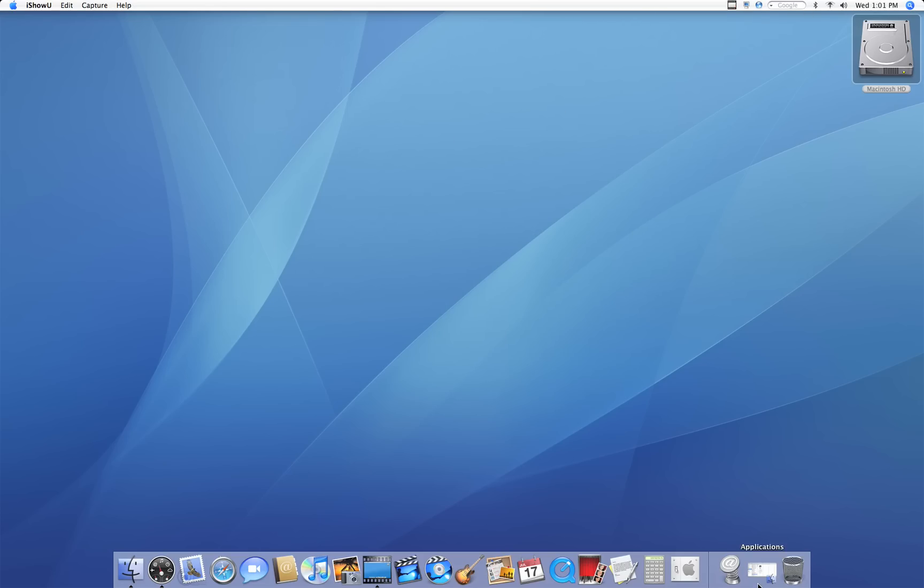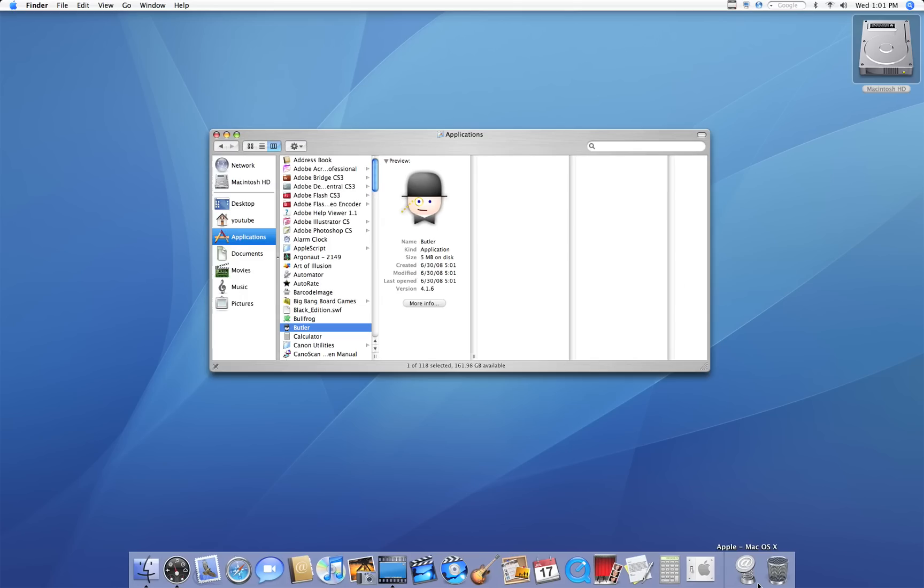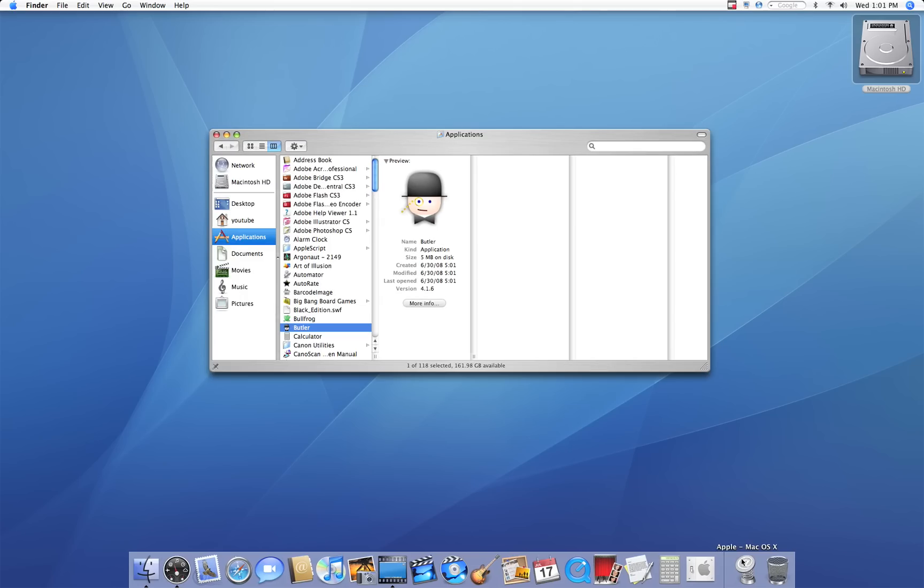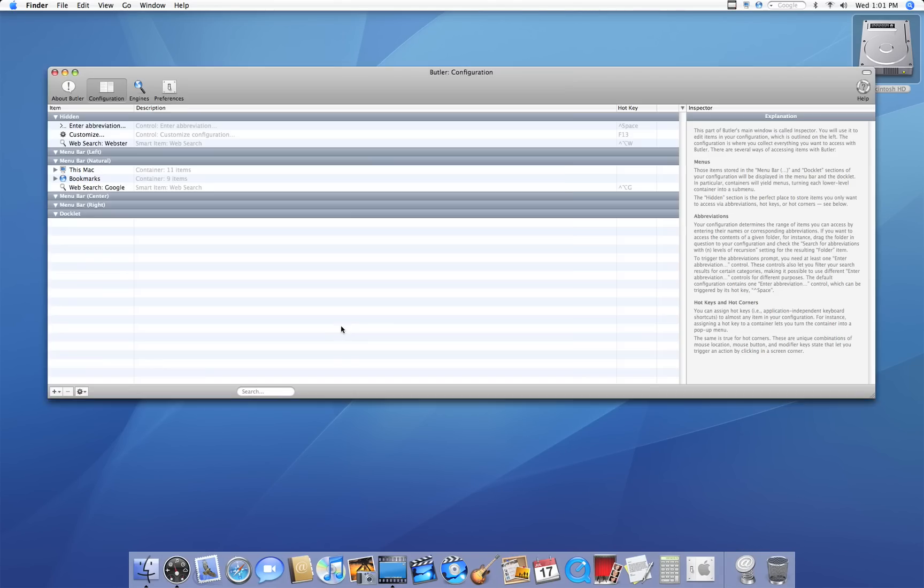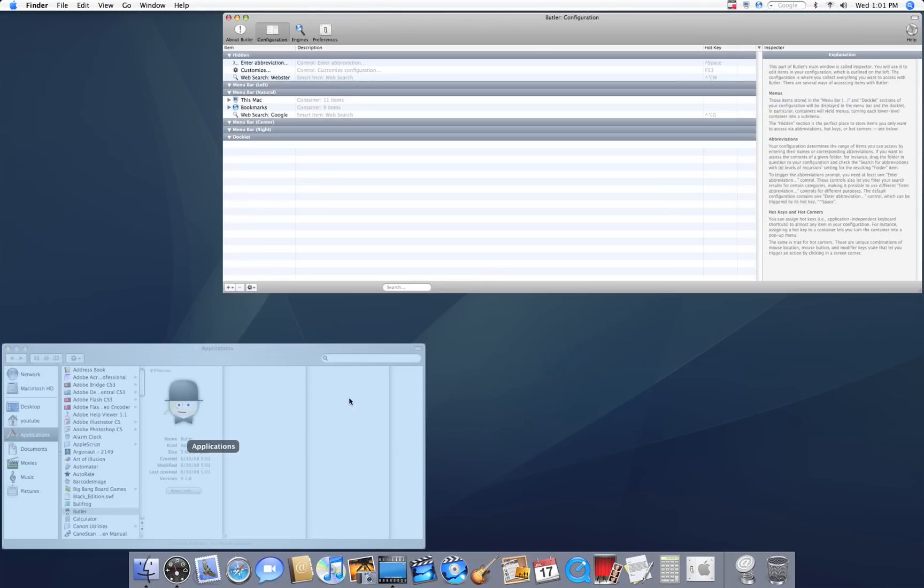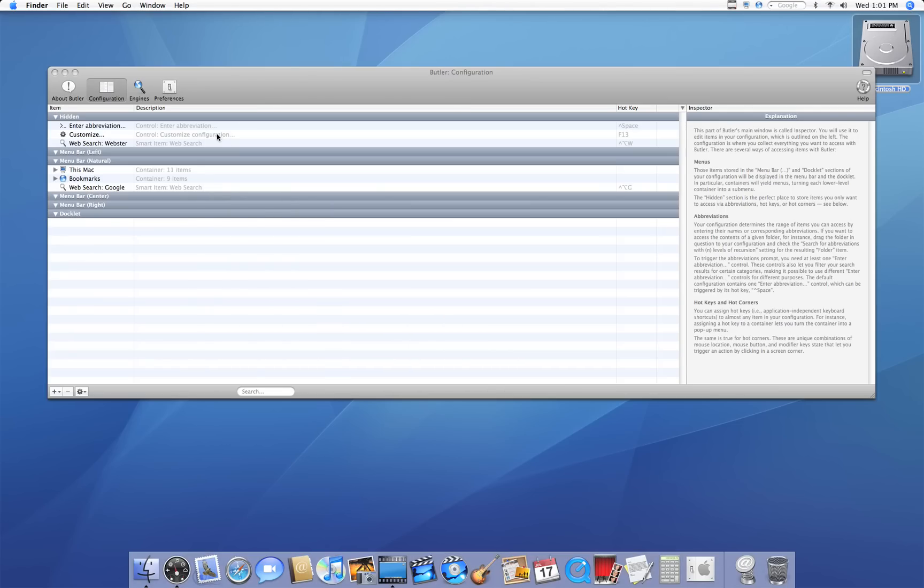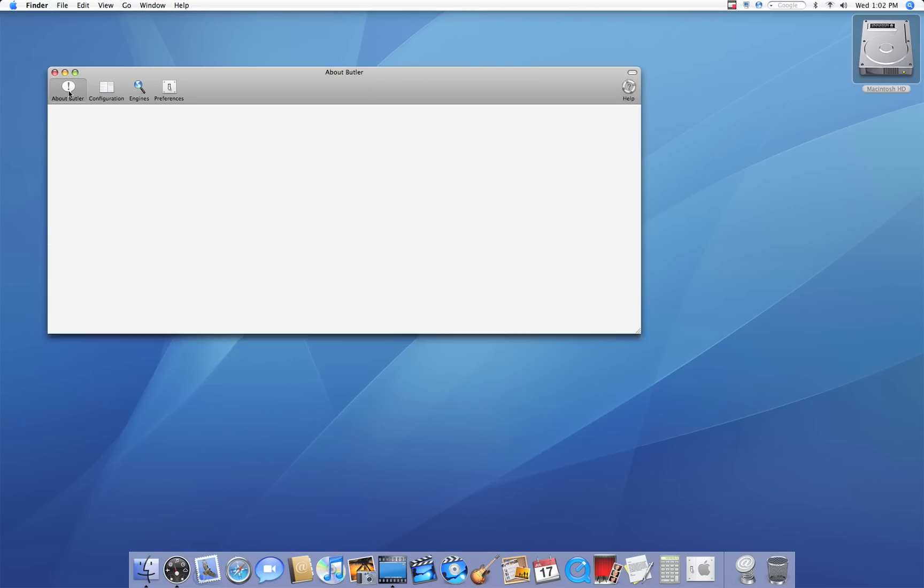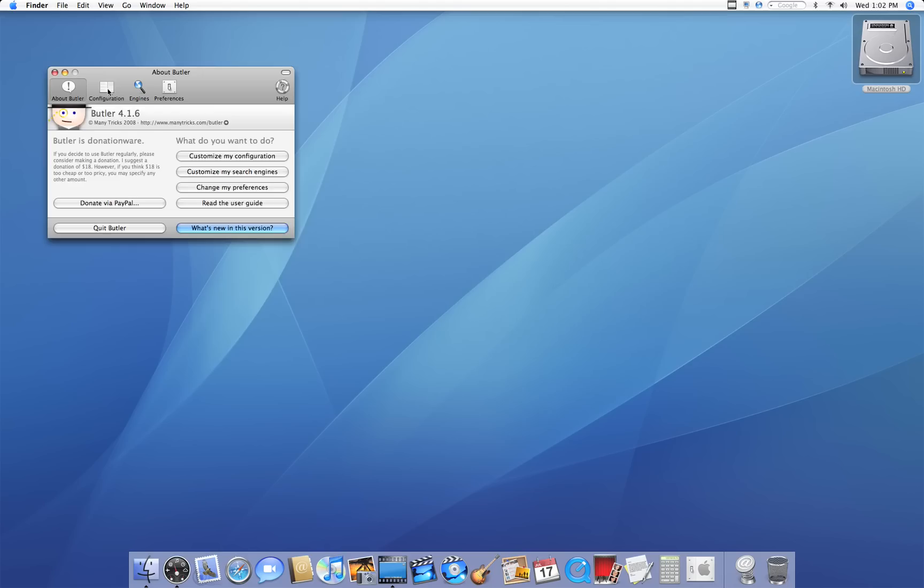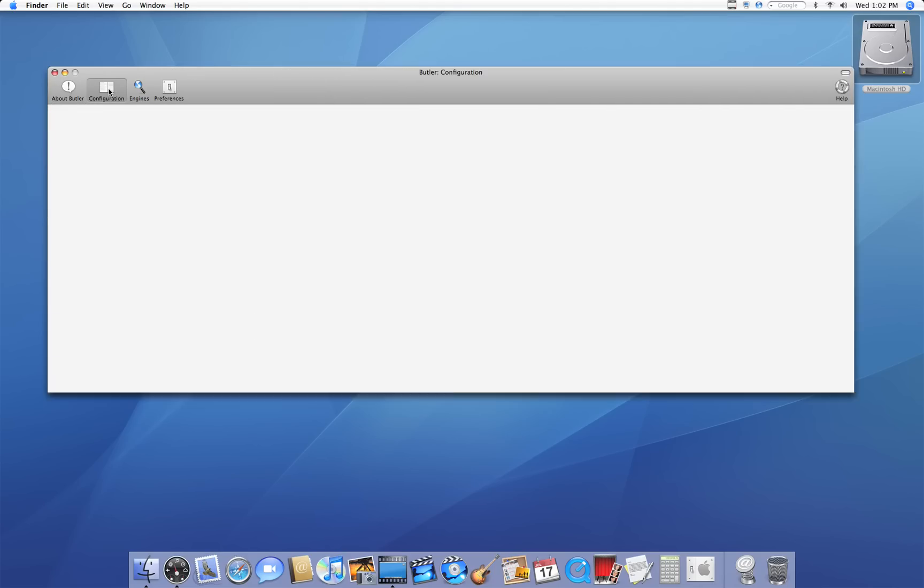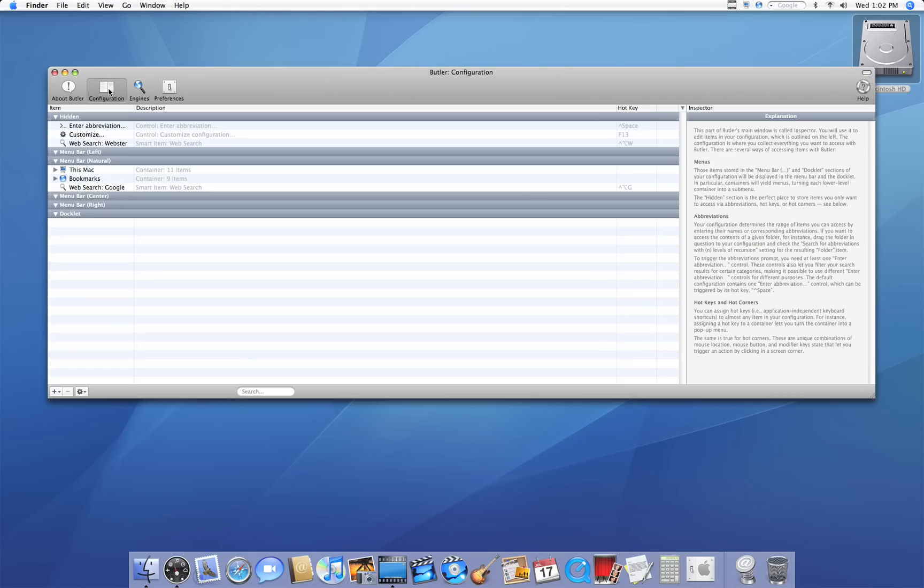To do that, I'm going to be using one of the best free applications that you can download for Mac and it's called Butler. You can download it at the Apple website. What Butler is, is it basically gives you more advanced features of your Mac. So here we are. Here's Butler. It usually appears like this, but I'm going to jump right to the configuration screen.